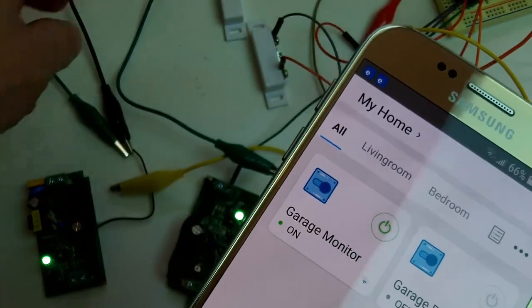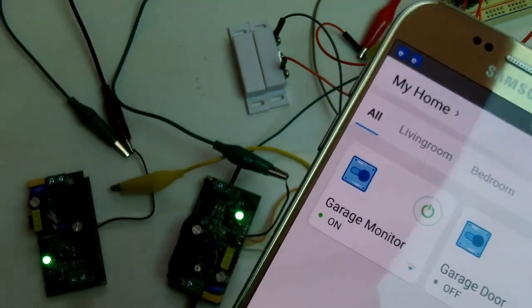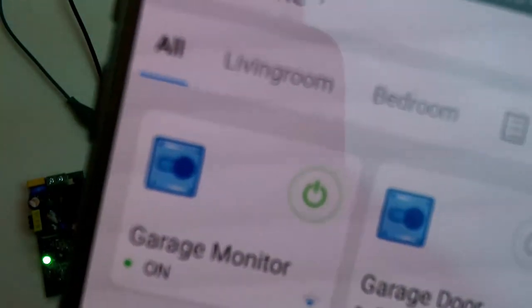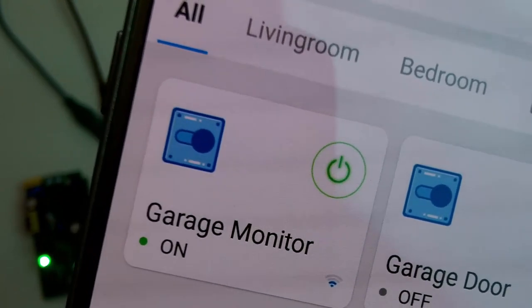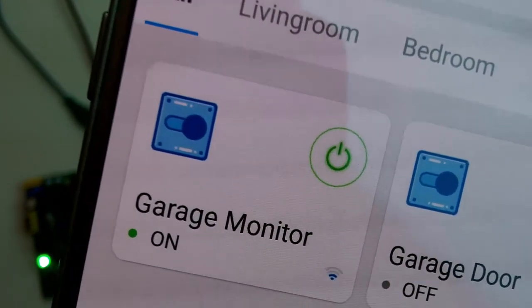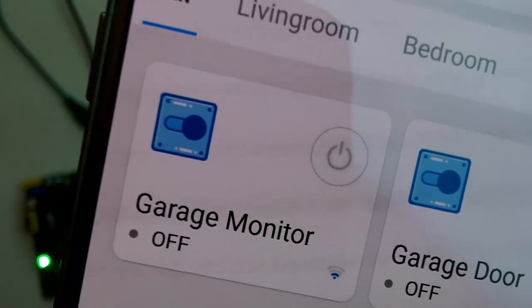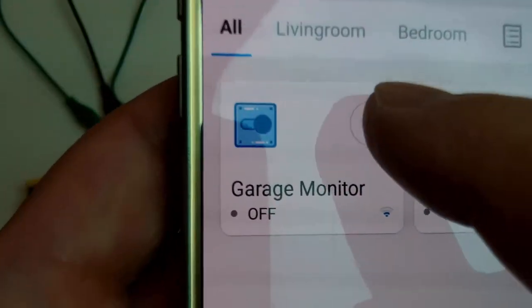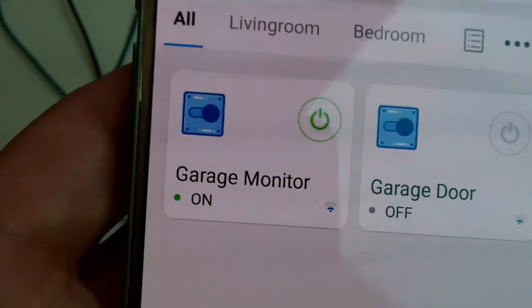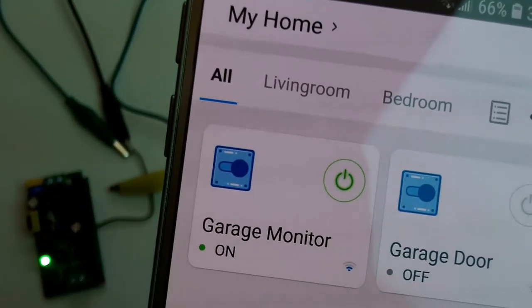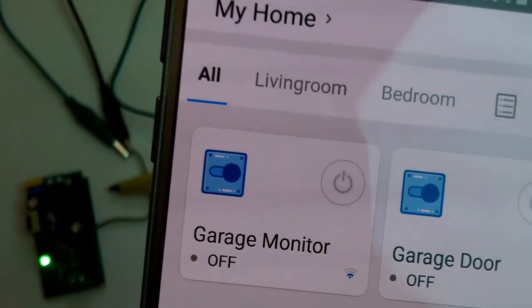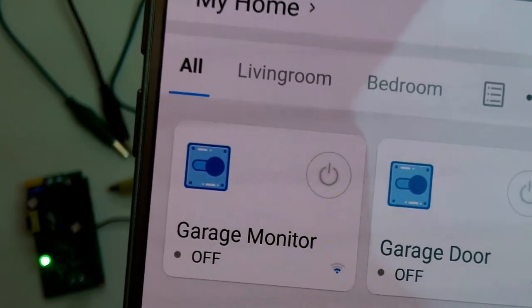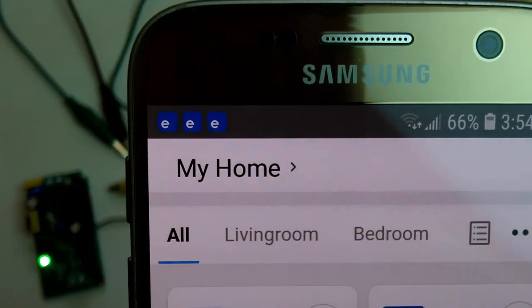So if I were to close the door, the garage monitor should turn off in just a few seconds. And auto-correct works as well in the off position. And it will also send me a notification.